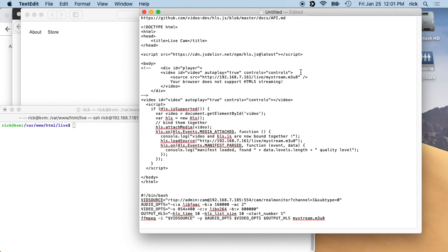Welcome. In this video, I'm going to talk about streaming an IP cam to a web page, and I have this so it works on Safari.